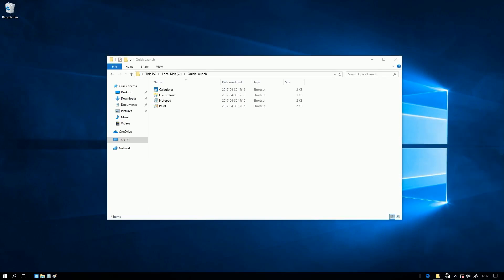then drag the running programs all the way to the right, then resize the quick launch so that it is just big enough to show all the icons,